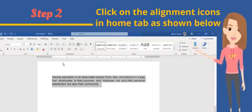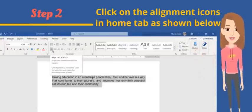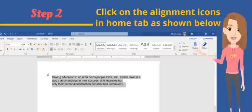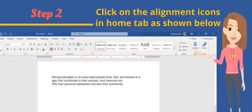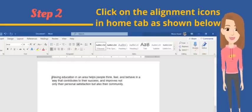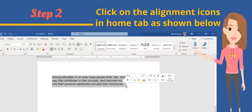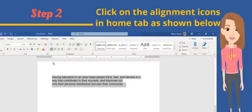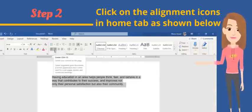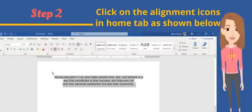The first icon will align the text to the left side of the page, which means that each line finishes at the same distance from the left side of the page. If you like to align the text to the center of the page, then you need to click on the second alignment icon.